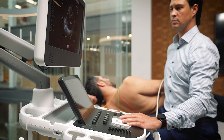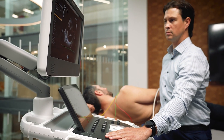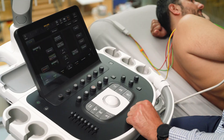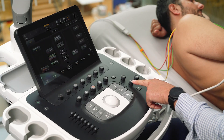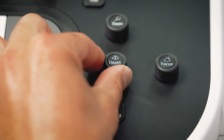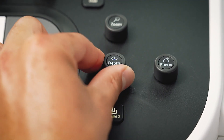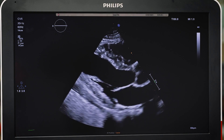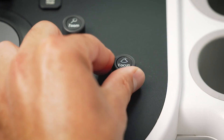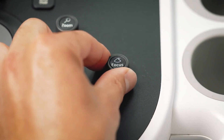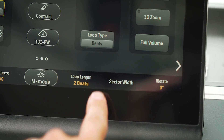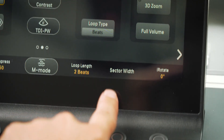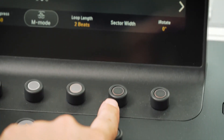Firstly, as is standard practice, I'll begin by reducing the depth, moving the focus and sector width as appropriate for my structure of interest.